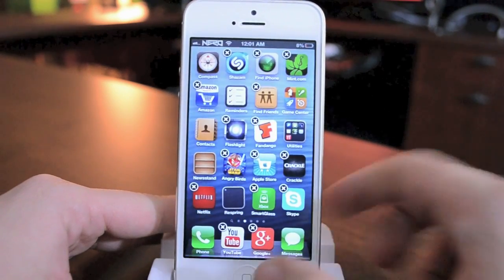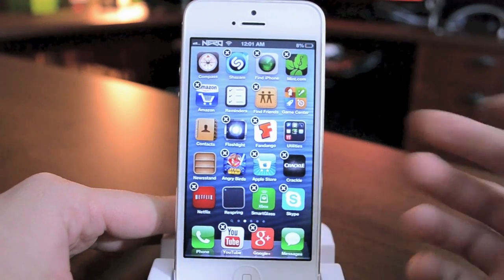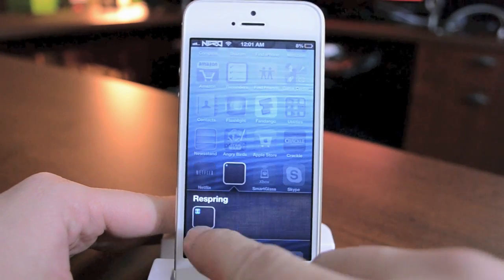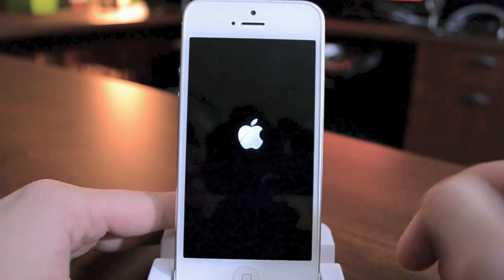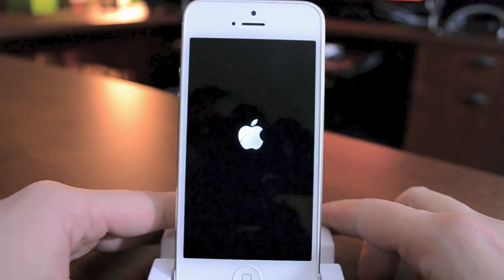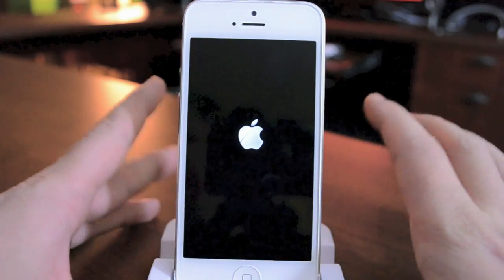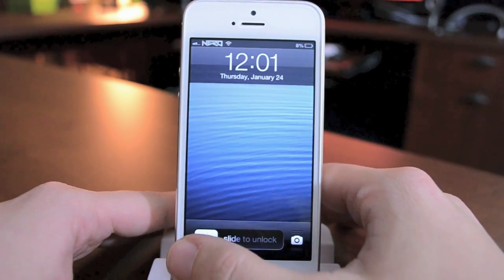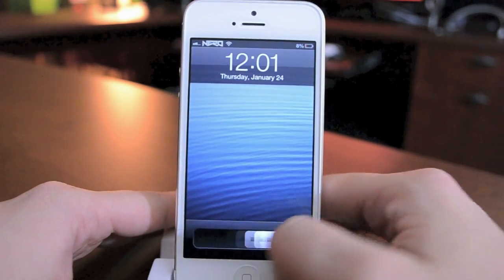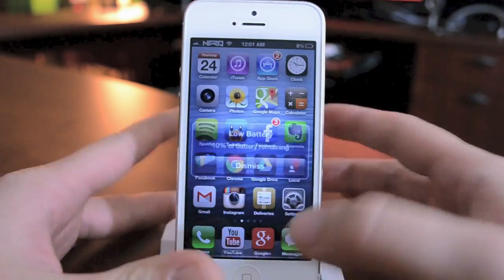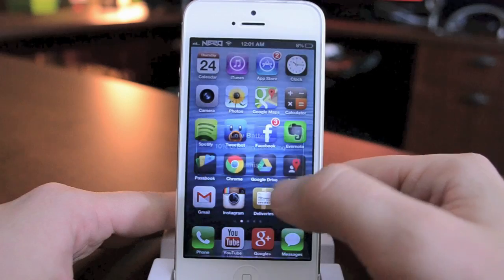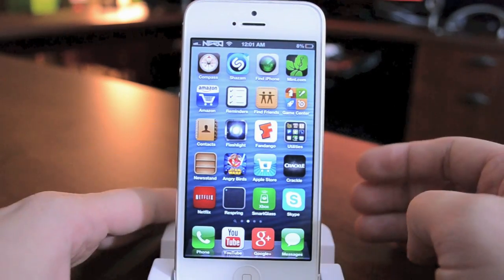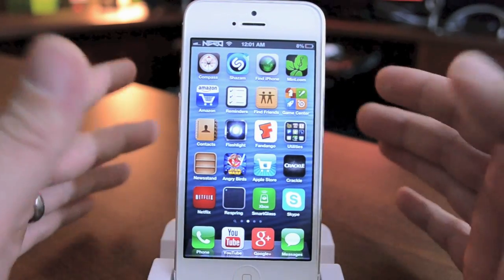I'm going to go ahead and rename this to 'Respring,' just like so. Click done, and that's basically it — there's your respring button. And again I will show you that it does work: just go ahead and click it, device resprings. And that's pretty much it. Pretty simple — just a cool little glitch that you might like to have on your iPhone 5 or iPod Touch 5th generation.